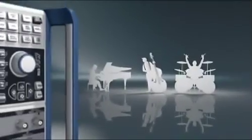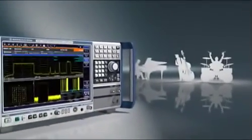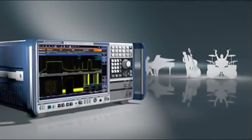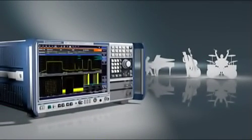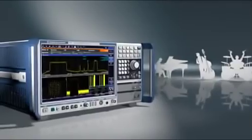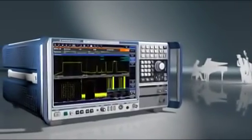The Rohde & Schwarz FSW is the first analyzer on the market to simultaneously measure and display different signals at different frequencies. It shows signal interactions at a glance.